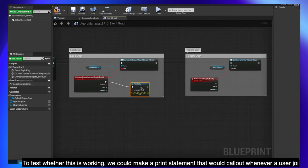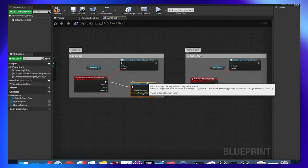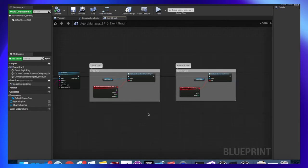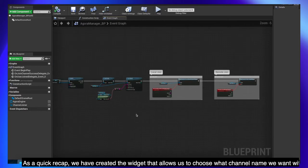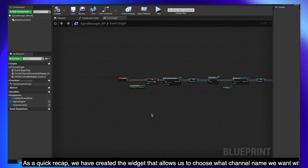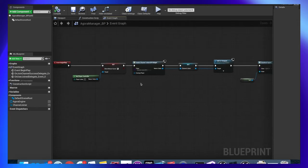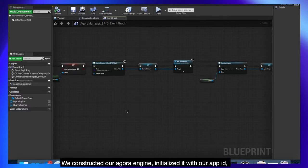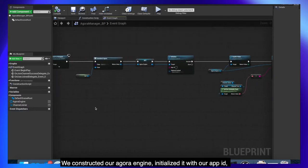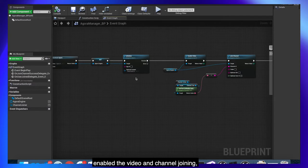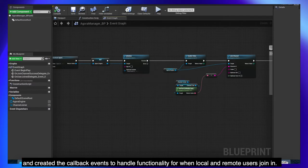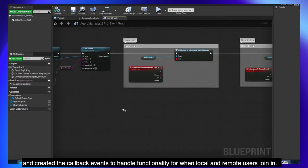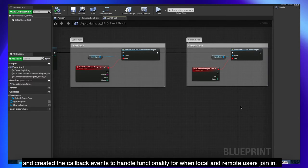To test whether this is working, we could make a print statement that would call out whenever a user joins. As a quick recap, we have created the widget that allows us to choose what channel name we want with a join button. We constructed our Agora engine, initialized it with our app ID, enabled the video and channel joining, and created the callback events to handle functionality for when local and remote users join in.